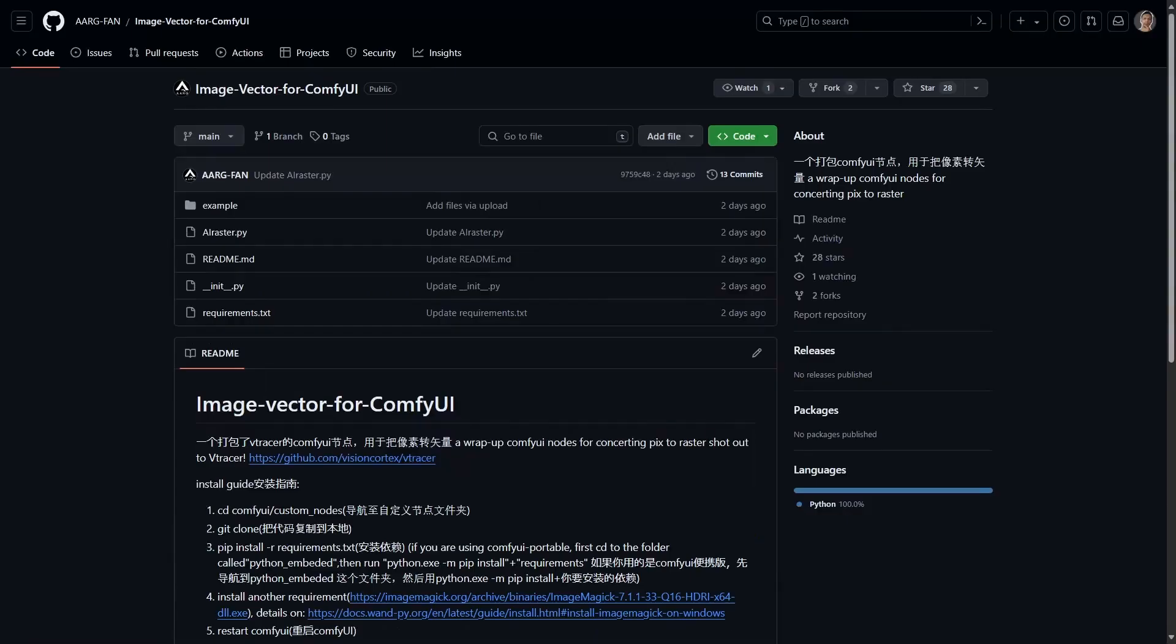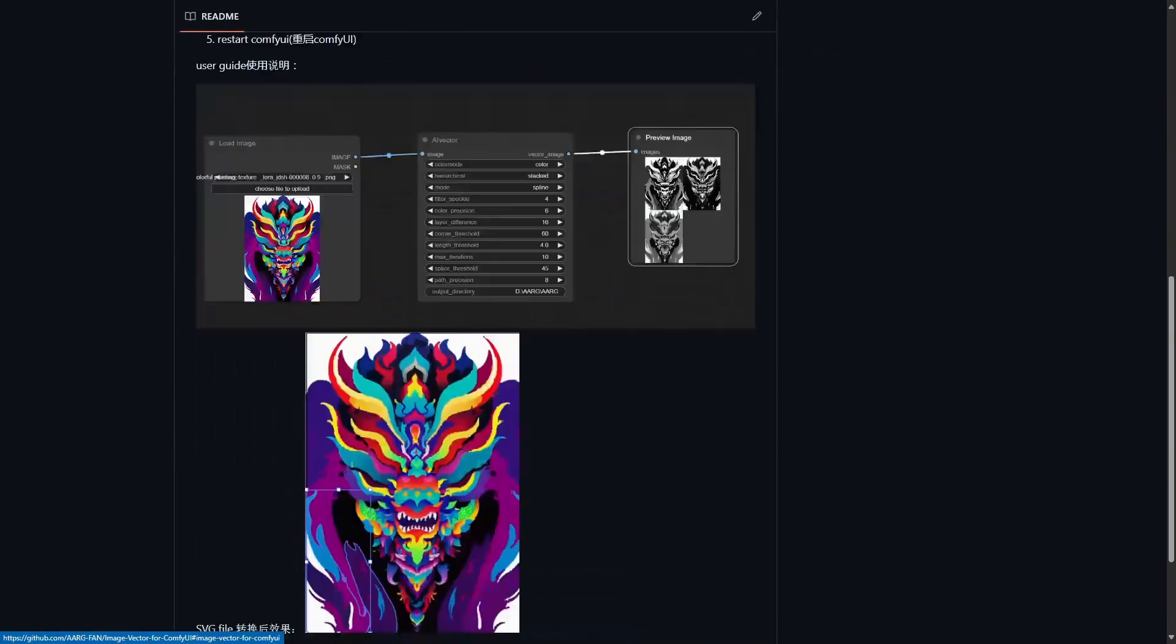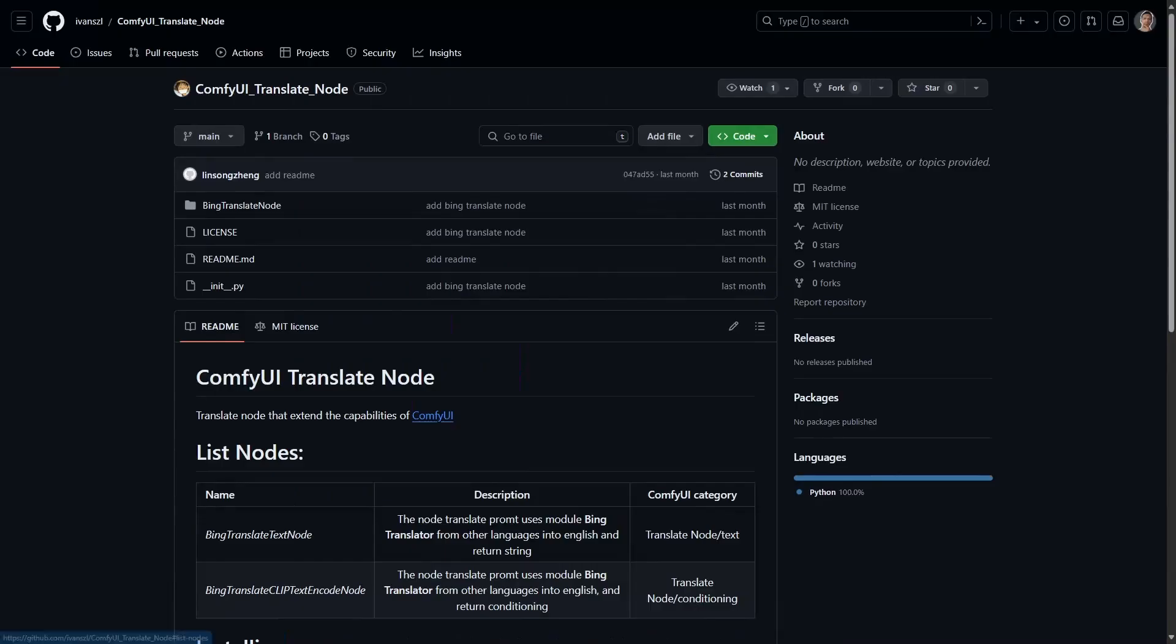Next we have Image Vector for ComfyUI. It will convert your images to a vector image.